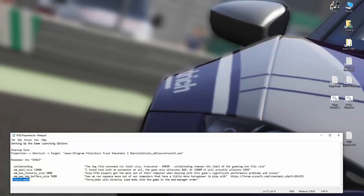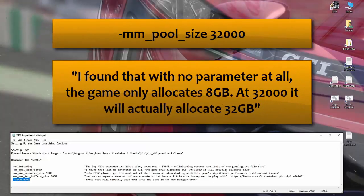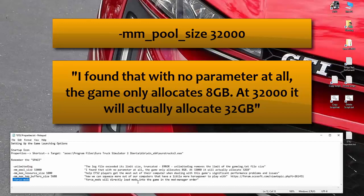We go to mm pool size. I found that with this parameter, if you don't have the parameter in at all, it won't do anything. But the minute you have a parameter in, it only gives you eight gigs of memory availability. Now it depends on how much memory you have in your machine. So in my case, I've got 32 gigs of RAM. So I've set it to 32,000. And it actually allocates 32 gigs to the game. You can try it out for yourself.